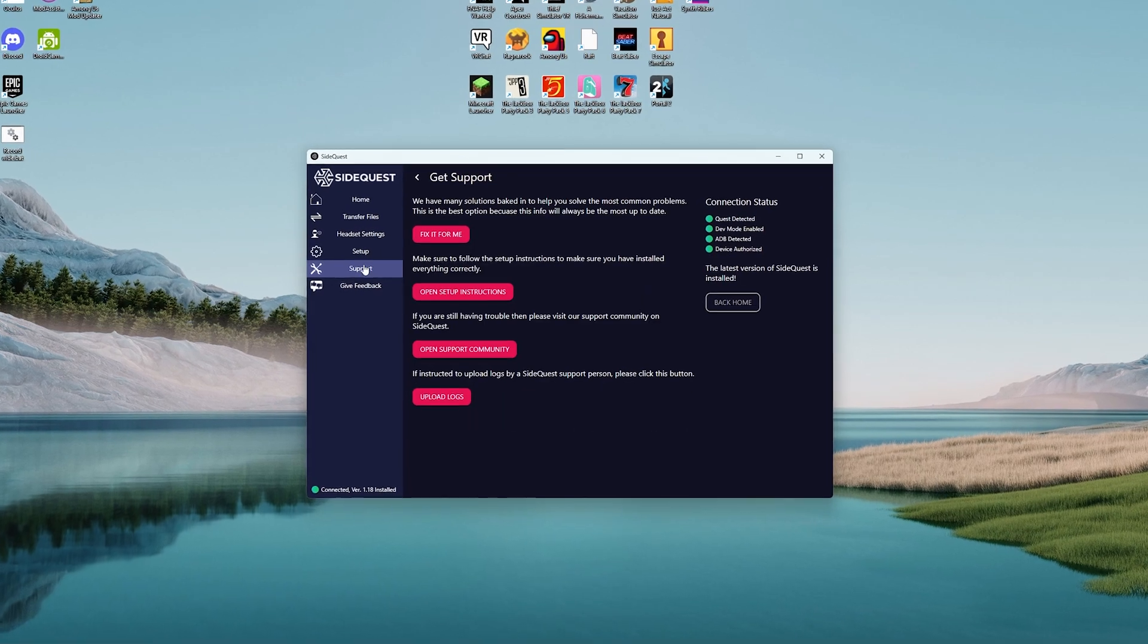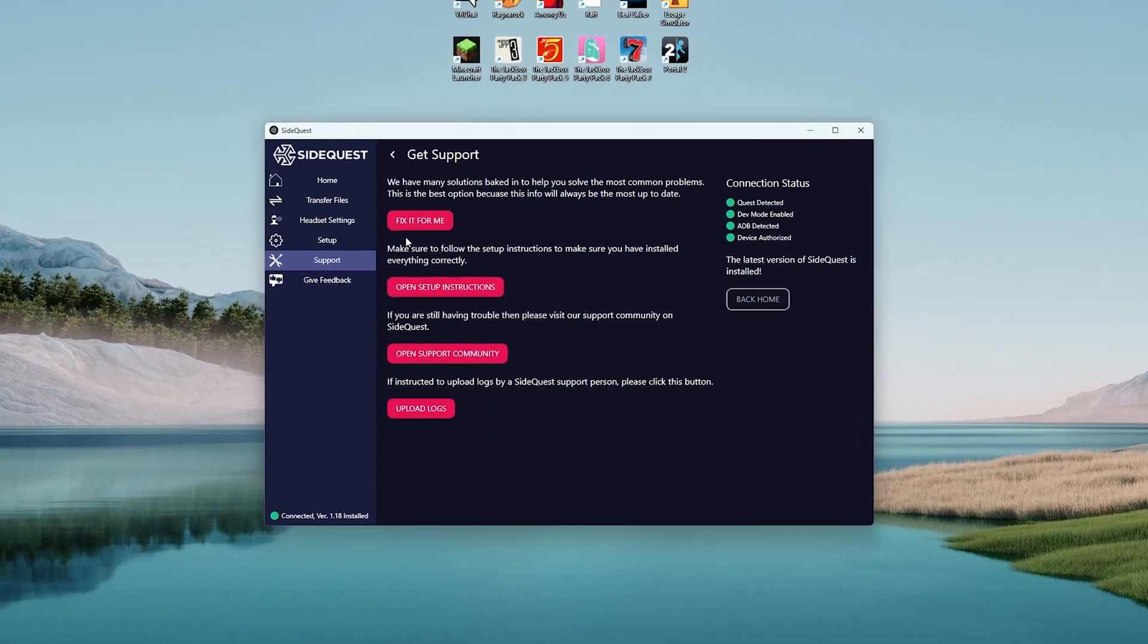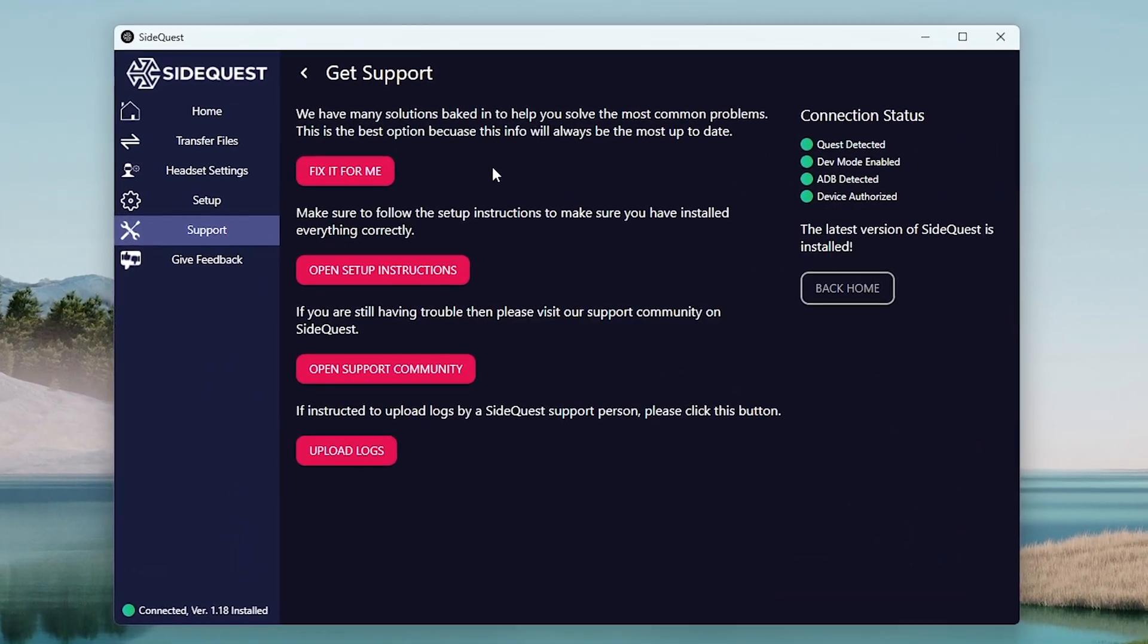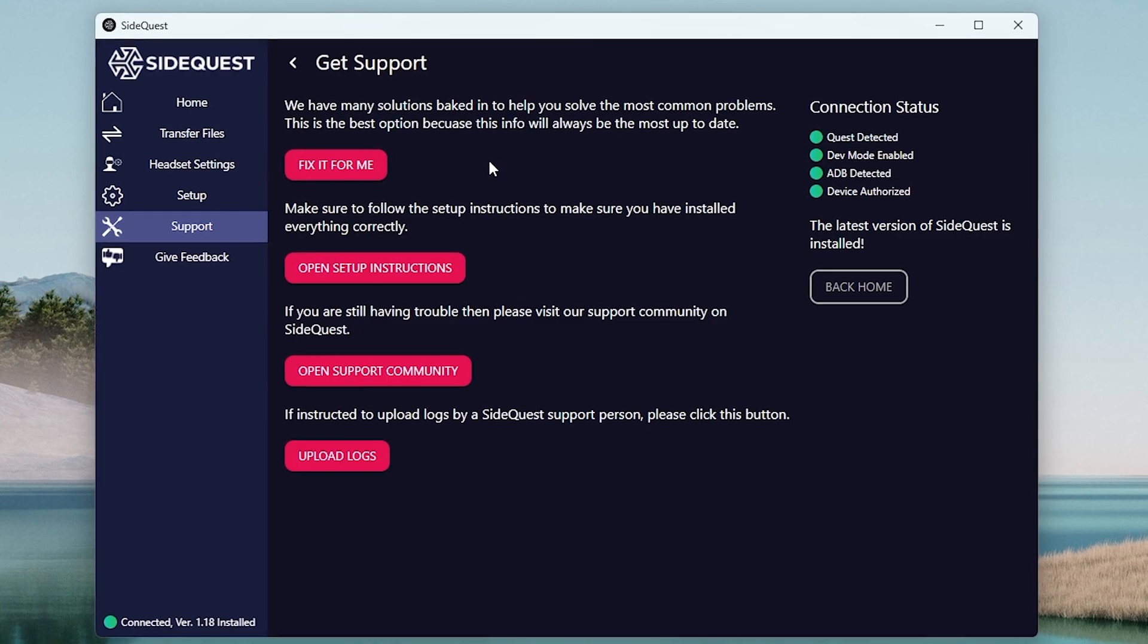The final useful part of this app is you can get support from the official SideQuest crew and the SideQuest community.